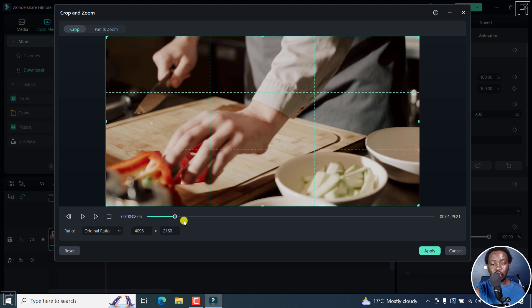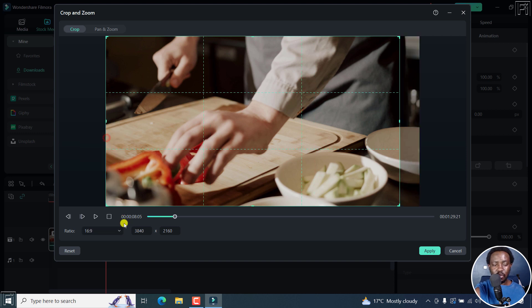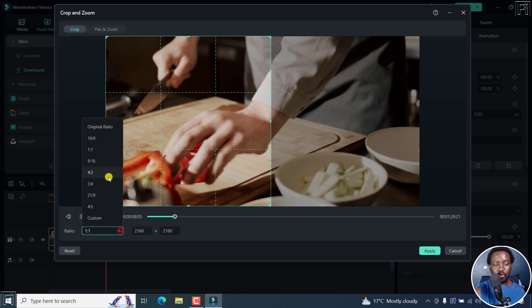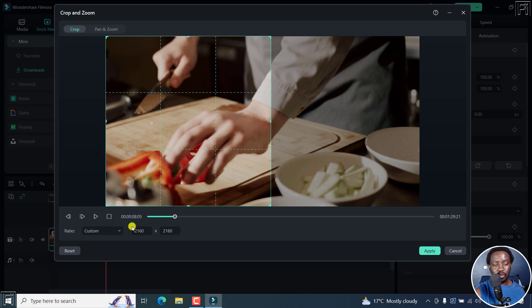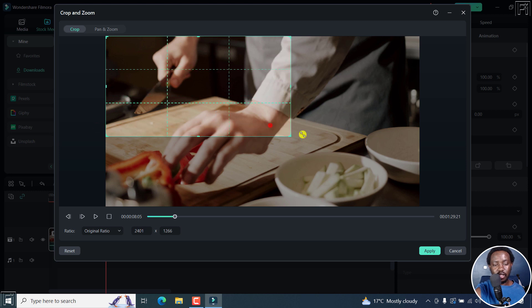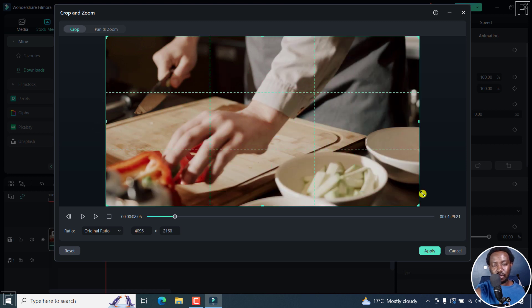But for us to use the custom crop option, you'll need to click on this dropdown. And you'll see different ratios: 16 by 9, that is what it looks like, one by one, and then we've got 9 by 16, 4 by 3, 3 by 4, 21 by 9, 4 by 5, and custom.